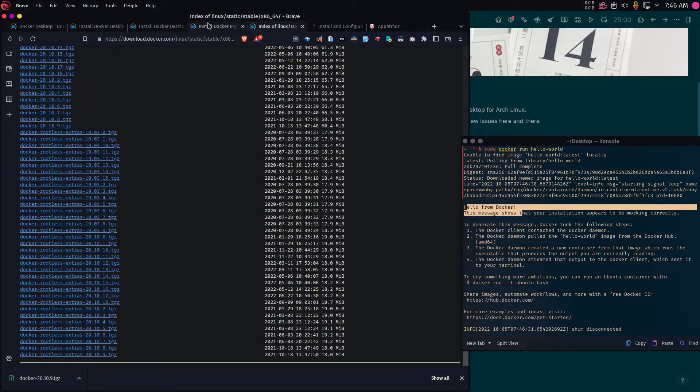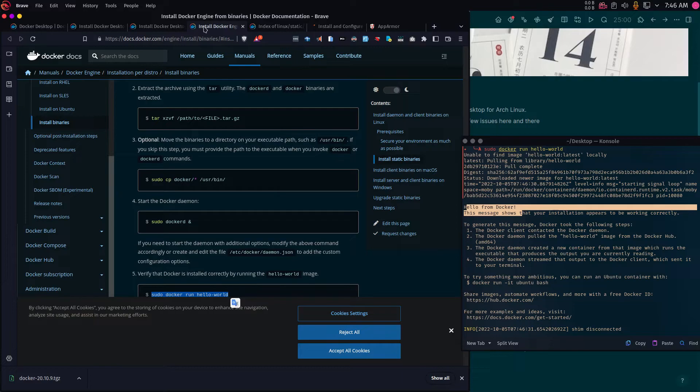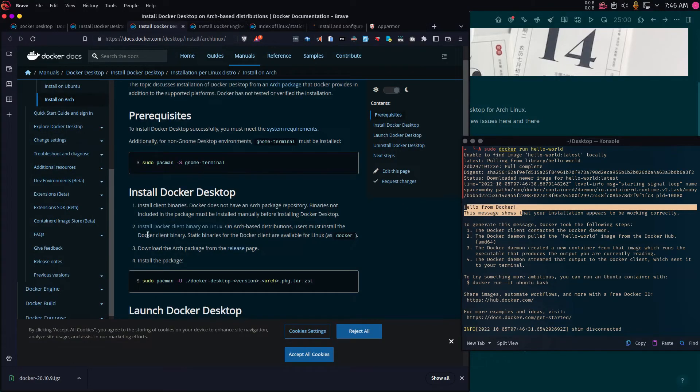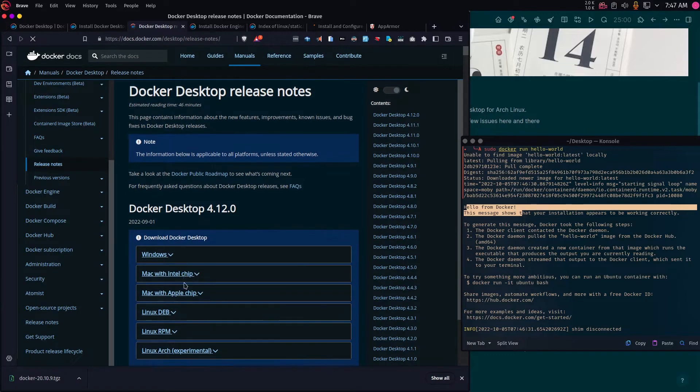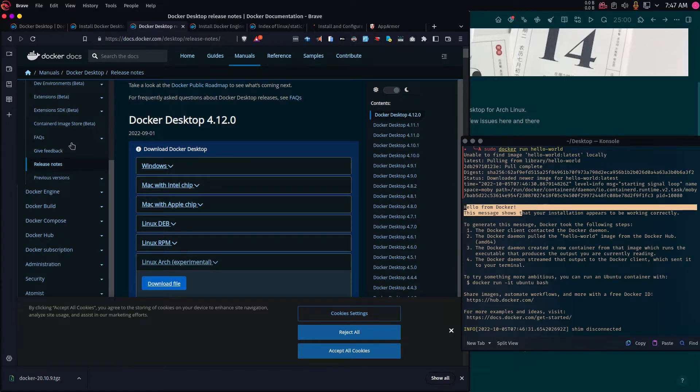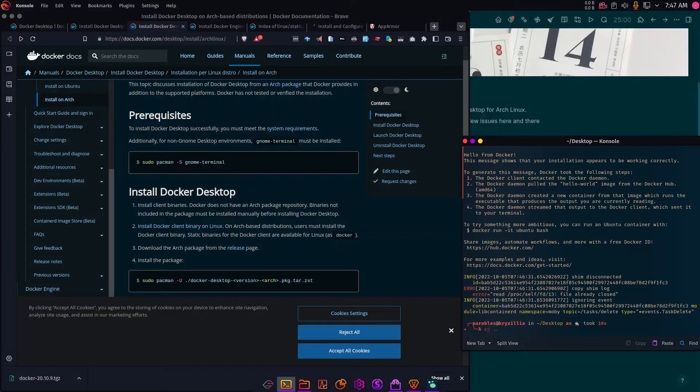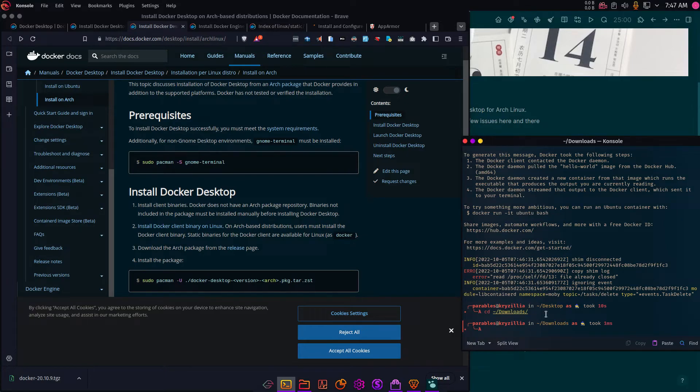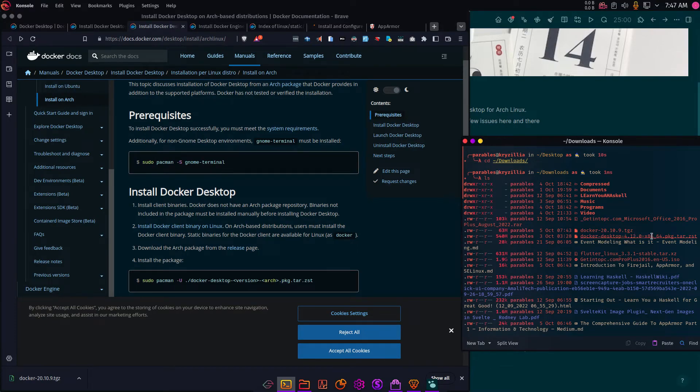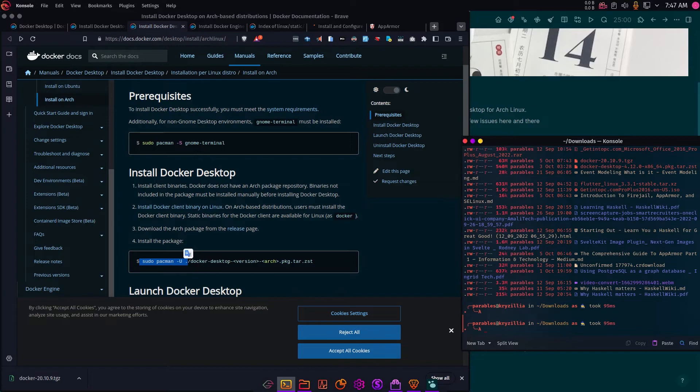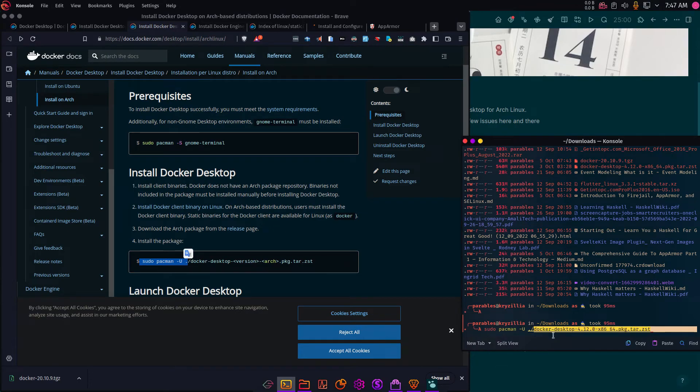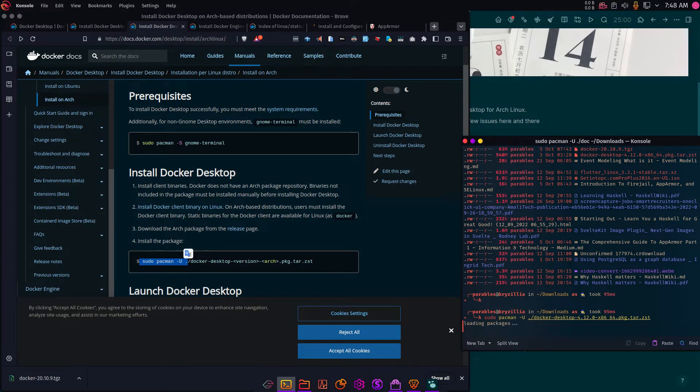Now that we are done with the static binaries, we are going to go back again. We have the static binaries installed, but the third step is to download the Arc package from the release page. I've already downloaded that, but if you click here to take you to this page, and then just grab the Arc experimental package and then download the file. But I've already downloaded the CD into Downloads. And I should list my files in there. And you can see I have Docker desktop in here. So make sure you are in the location where you downloaded it to.